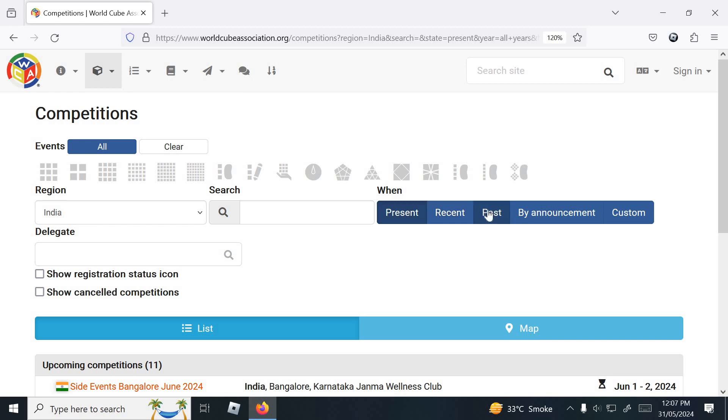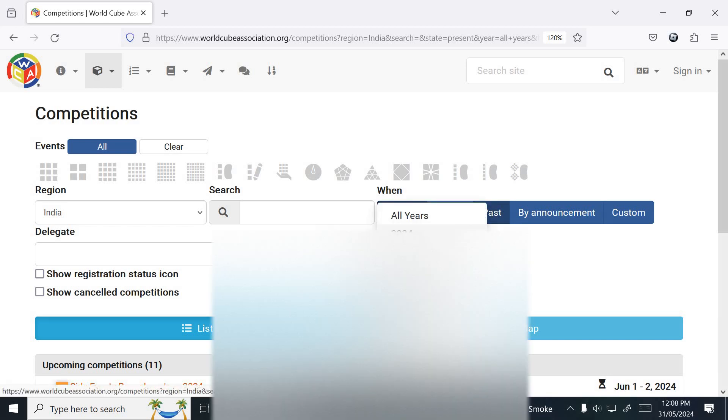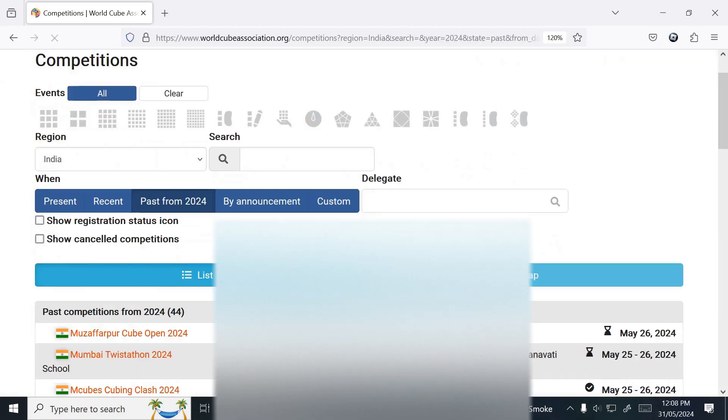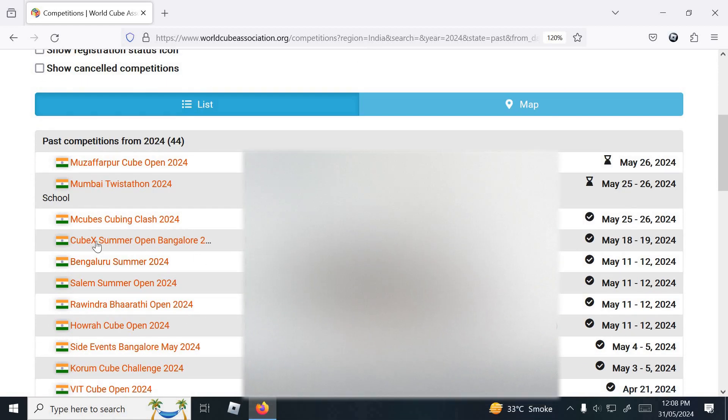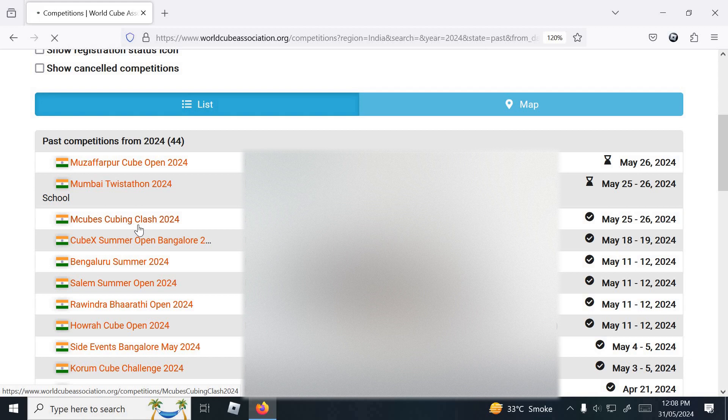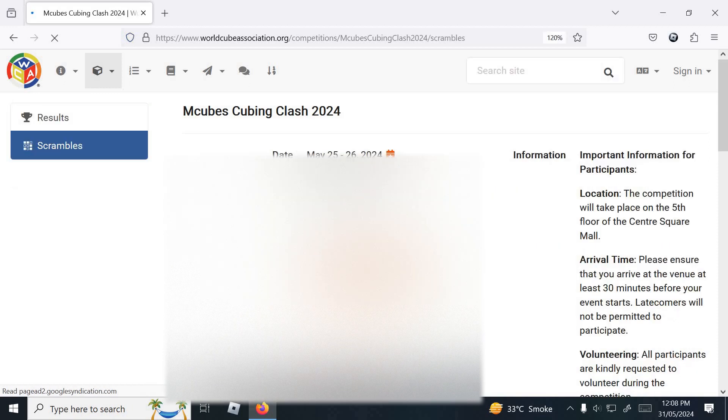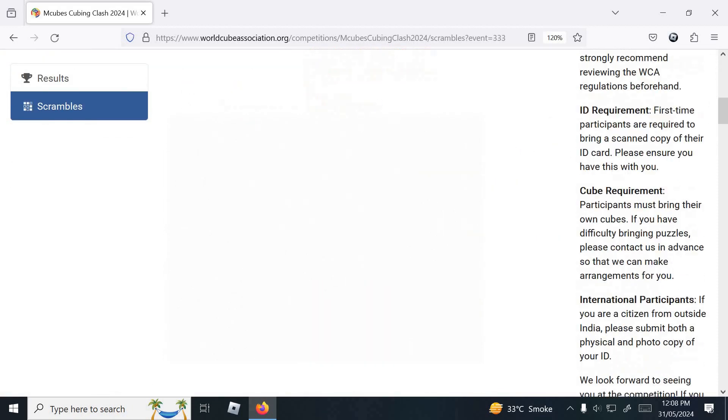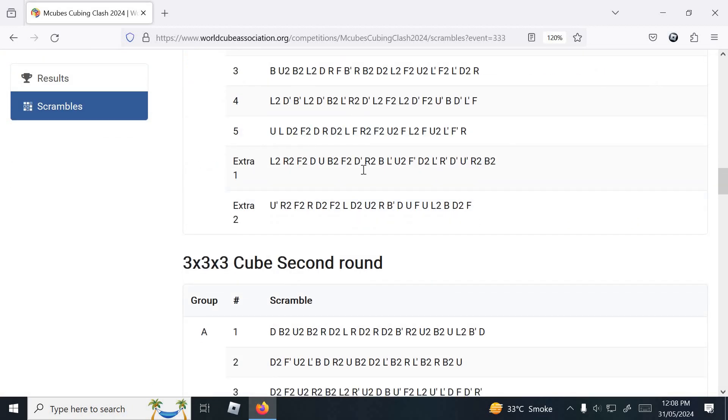Go to past 2024. We will see if results are not posted, you can't see the scramble. If results are posted you can see. Click on anyone, any competition. Click on scrambles, scroll down and here are the scrambles.